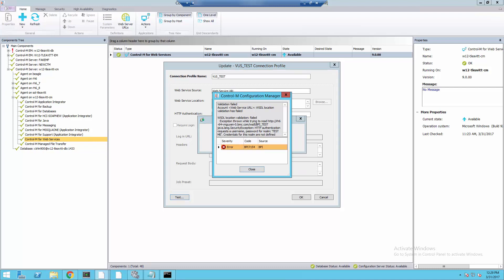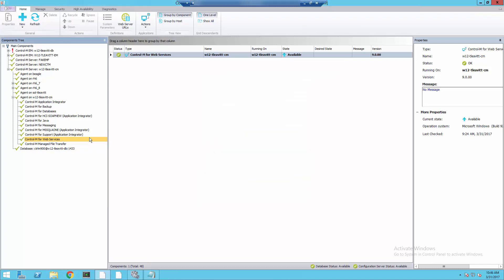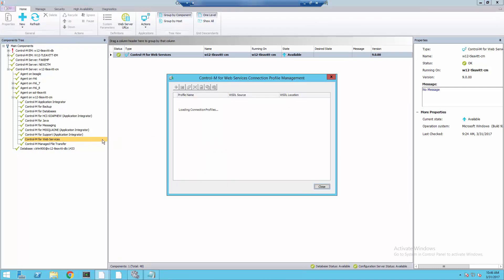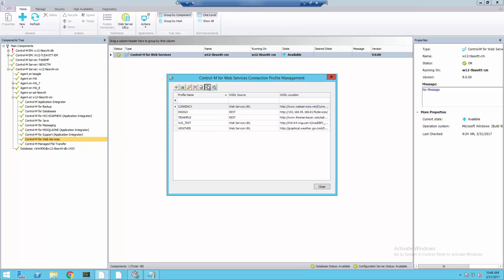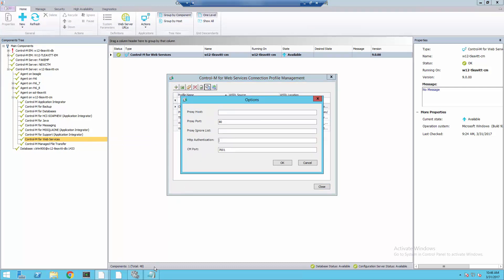Credentials for this realm are not defined. Here, we see TestMe is also the same realm we saw in Internet Explorer earlier. Now, we're going to go back to the Control-M Configuration Manager and set the HTTP authentication.